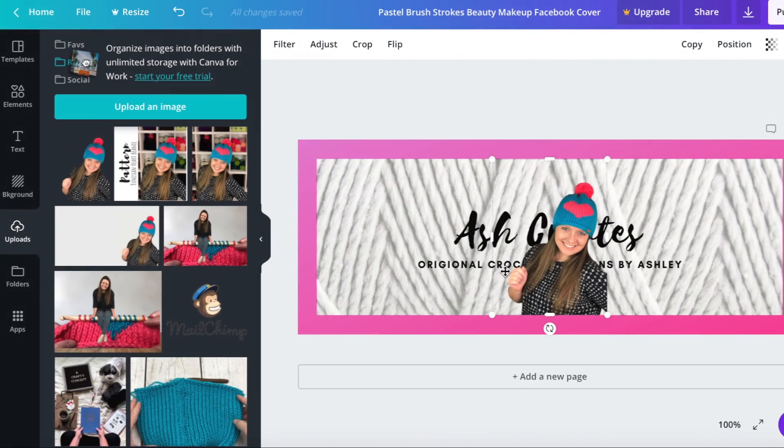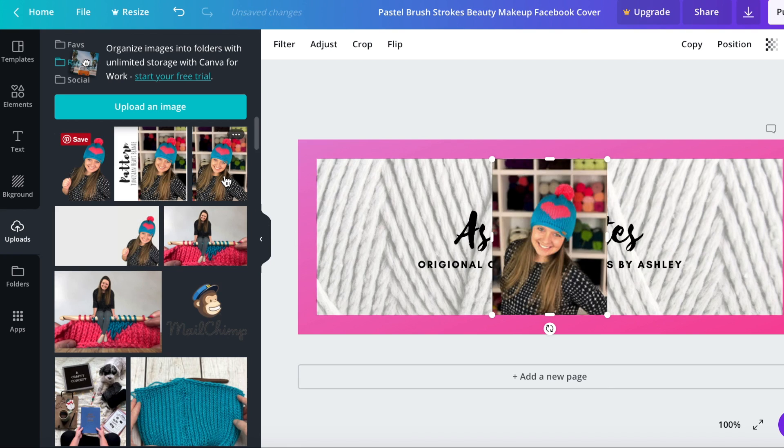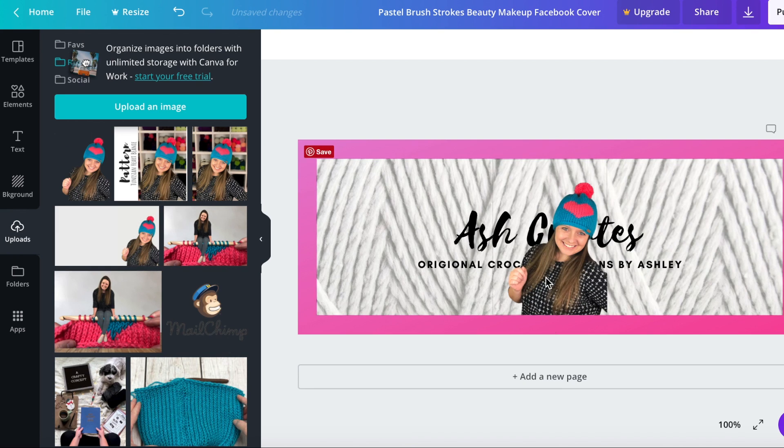We're going to go ahead and this is what the picture looked like originally before I, or one of them, just a little different pose but before I remove the background.